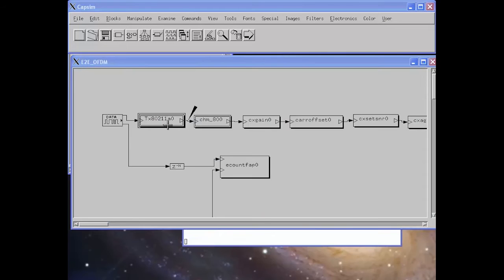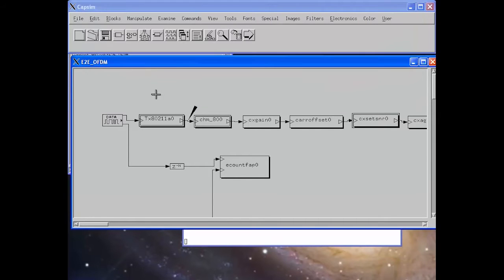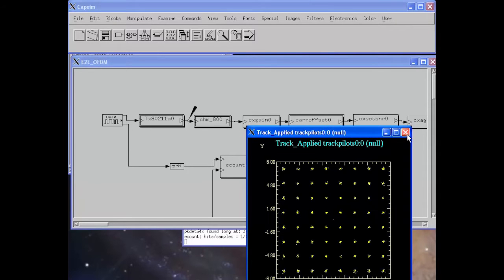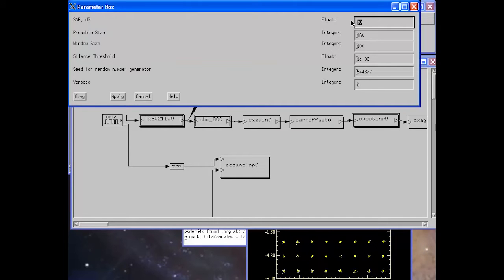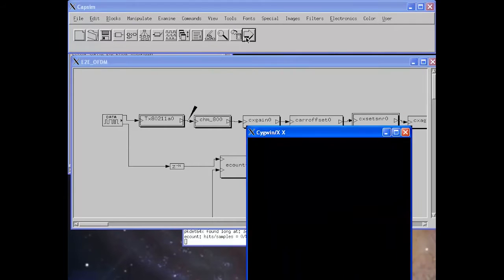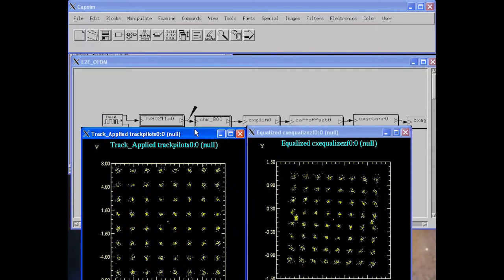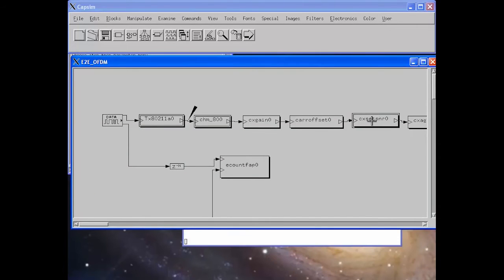Here we set the channel delay spread to 5 nanoseconds and change the signal-to-noise ratio to 40 dB. We run the simulation and get the pilots and the constellation. We can also change the signal-to-noise ratio to 34 dB and run the simulation again, and we are able to successfully decode the packets.